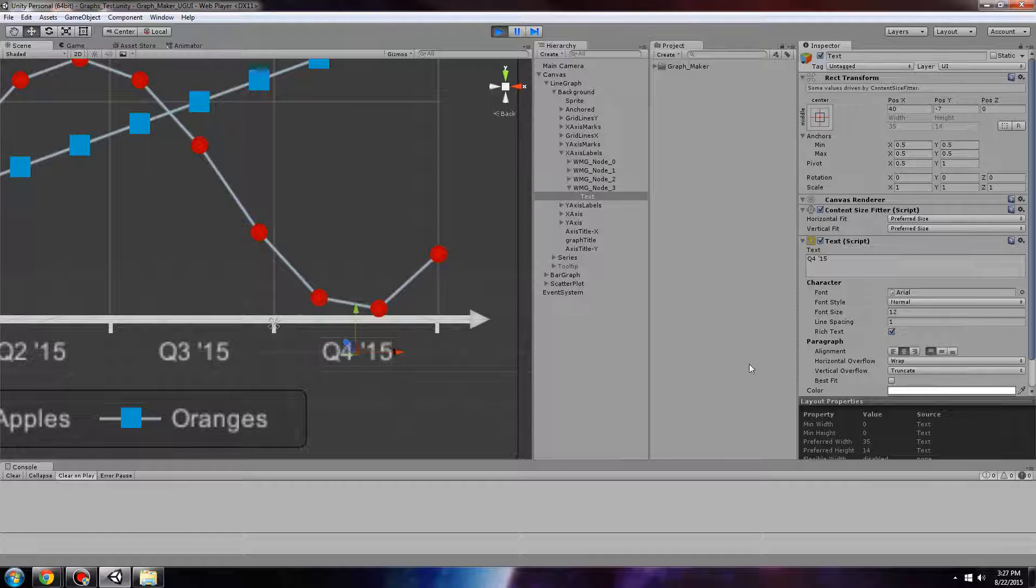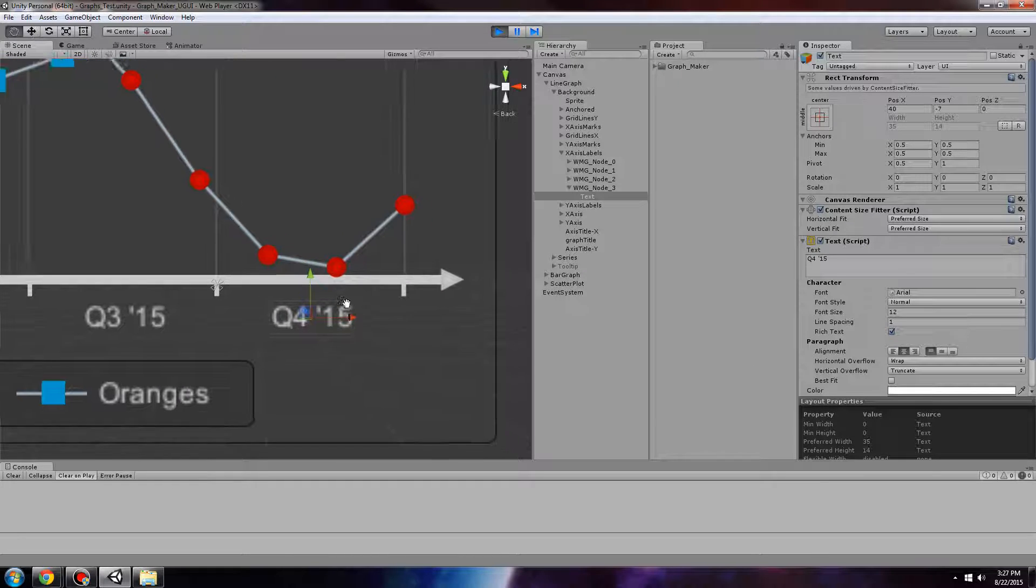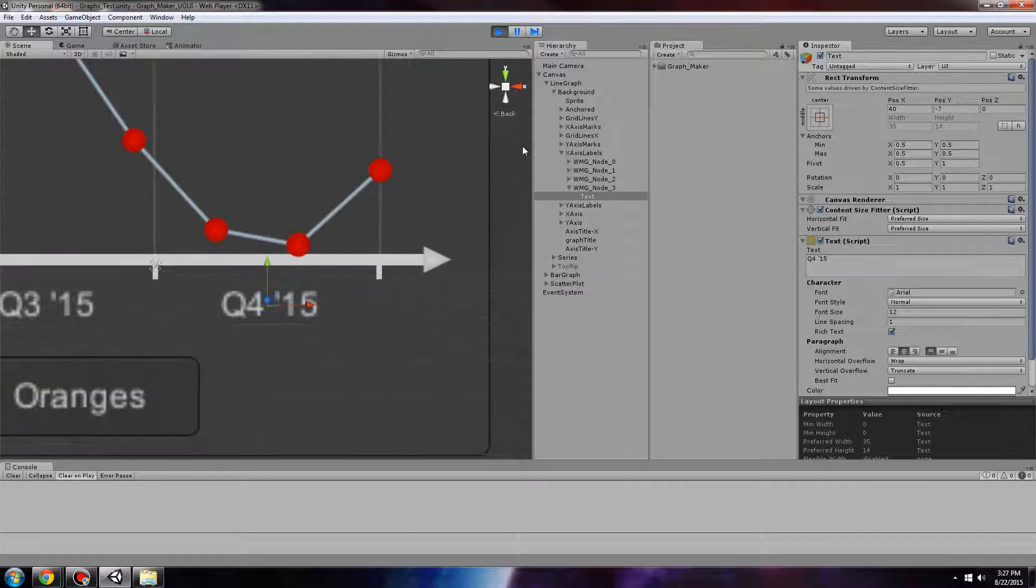As of GraphMaker version 1.5.1, you can now use TextMesh Pro.